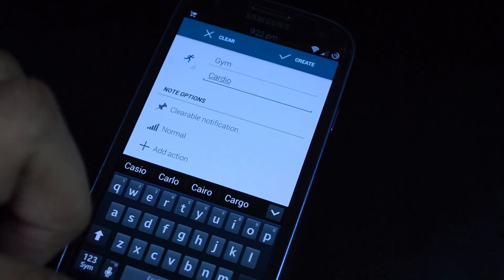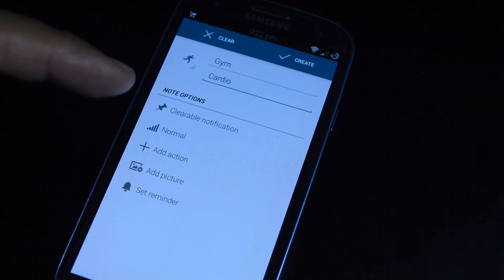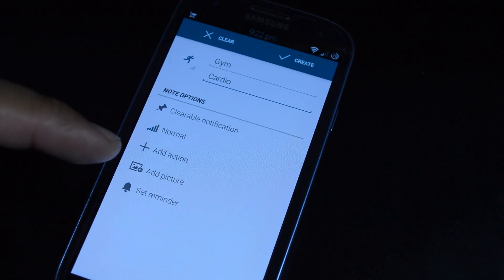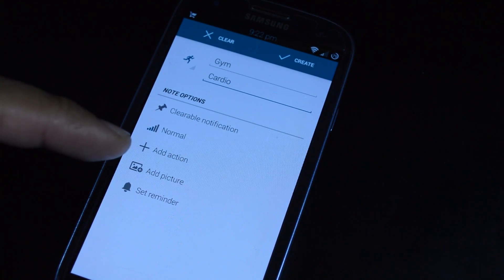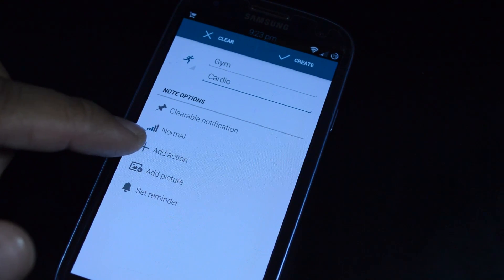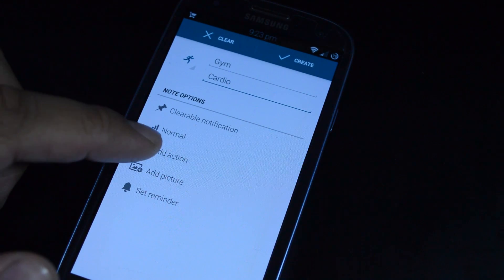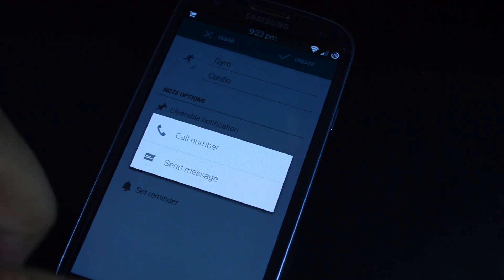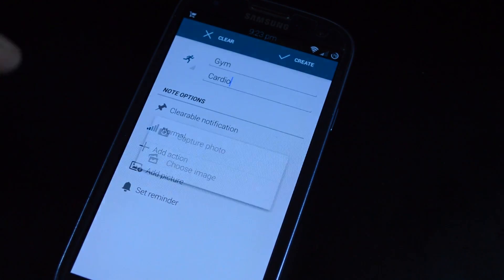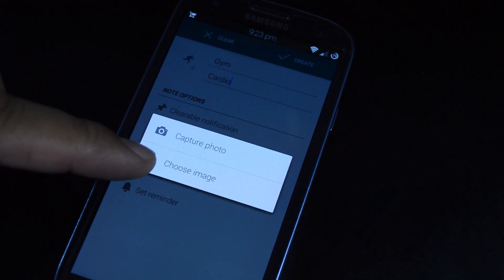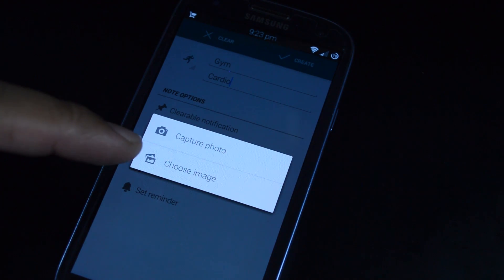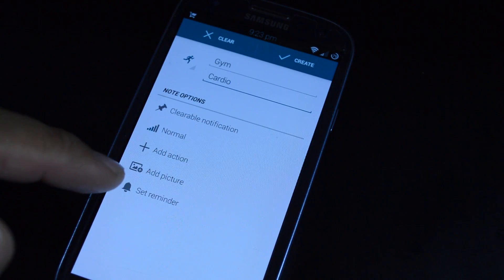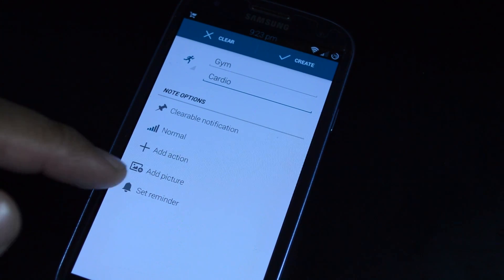These two features come with the free version. If you want to unlock the bottom three features, they're available in the premium version for 99 cents. Add action lets you add a button so you can make a call or send a text or email. You can also add a picture — either from your gallery or open up your camera to take one. And you can have the notification pop up at a certain time and date in the future.